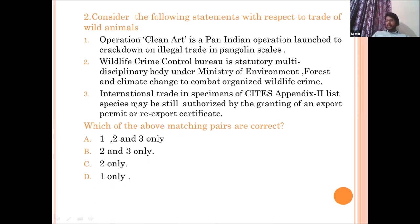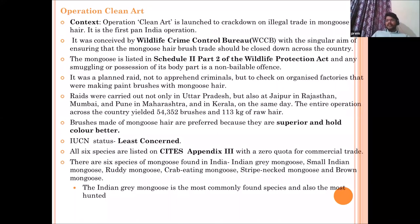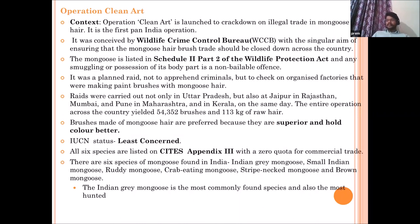Statement two is correct — the WCCB is a statutory body under the Ministry of Forest and Climate Change. Statement three is also correct because Appendix 2 allows trade with certain permissions, unlike Appendix 1 where you cannot export or import except for research. The answer is B. Operation Clean Art targets illegal use of mongoose fur or hair, which is used for paint brushes — hence the name 'Clean Art'.